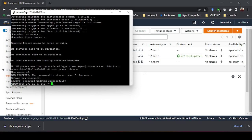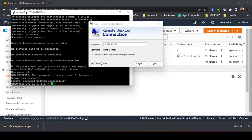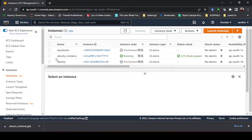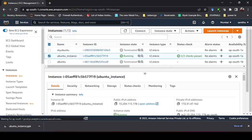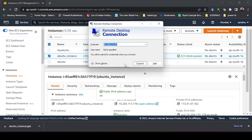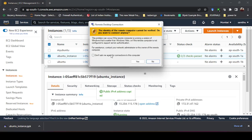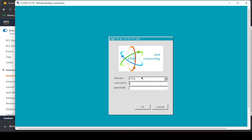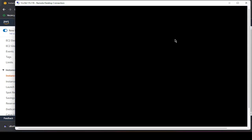Now open Remote Desktop Connection on your Windows machine. It will ask for a computer name or IP address — use the same IP you used for PuTTY. Click Connect, accept the certificate prompt, and it will ask for a username and password. Enter 'ubuntu' as the username and the password you just set. Leave the session as 'xrdp' and click OK — you will now enter your Ubuntu virtual machine's desktop.